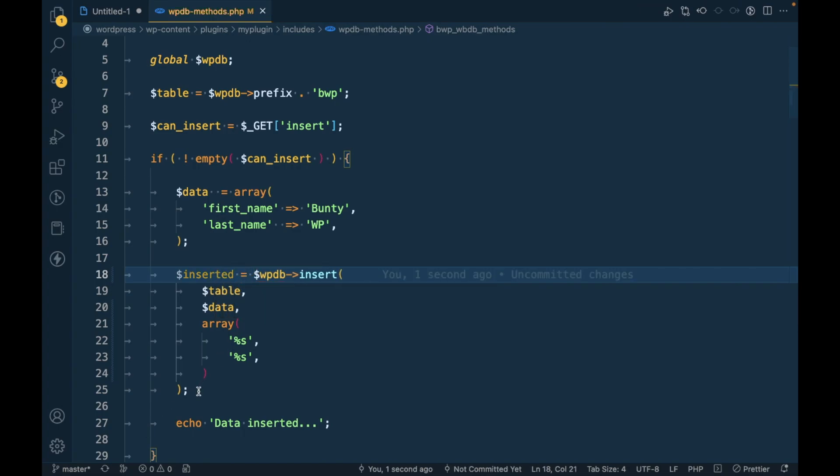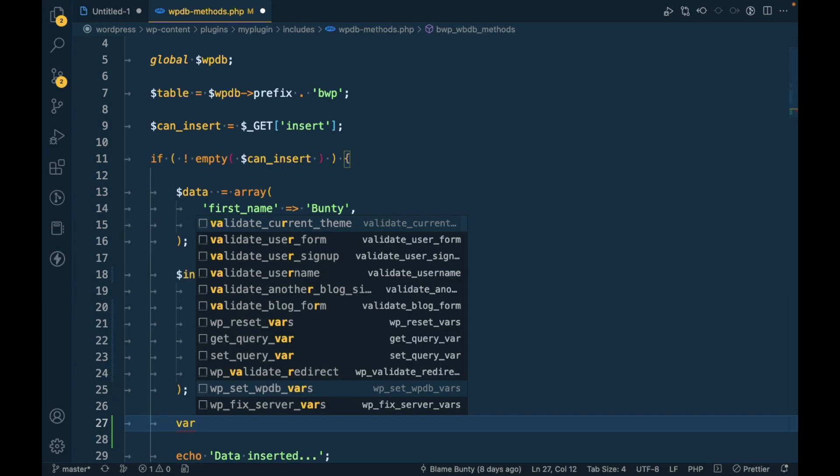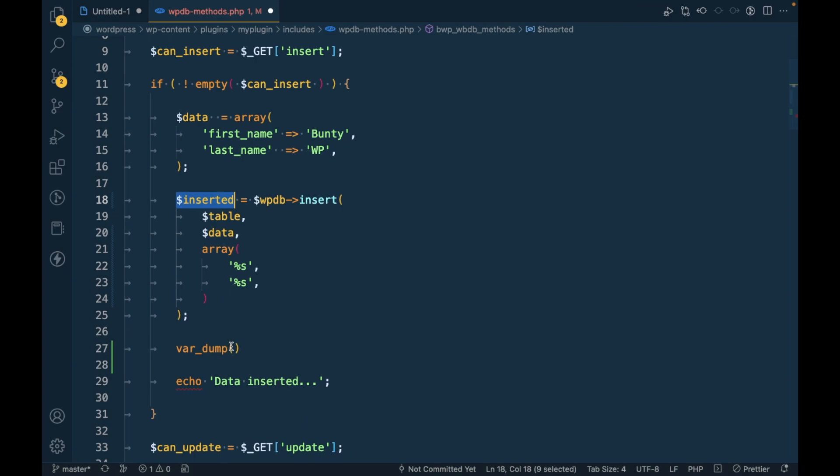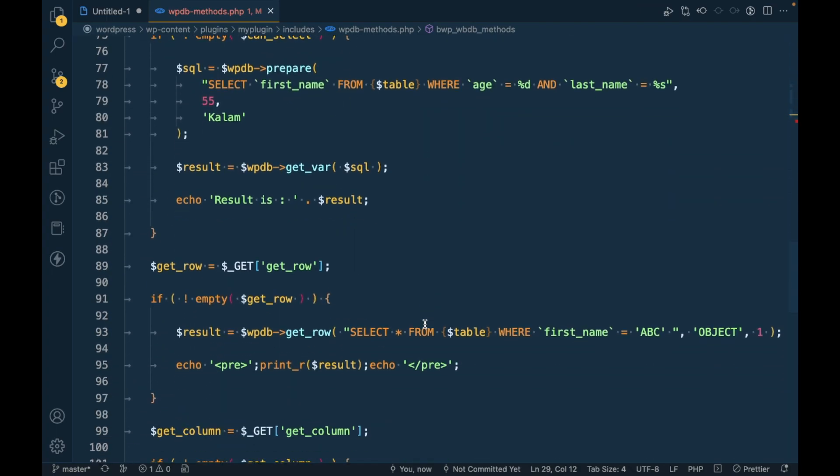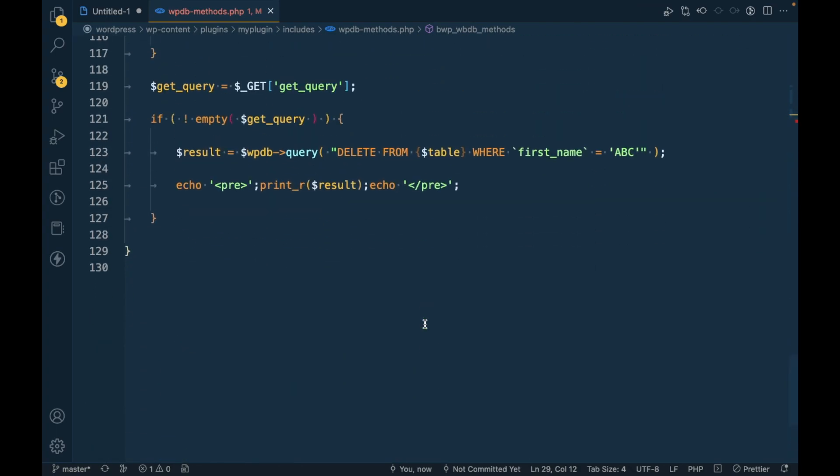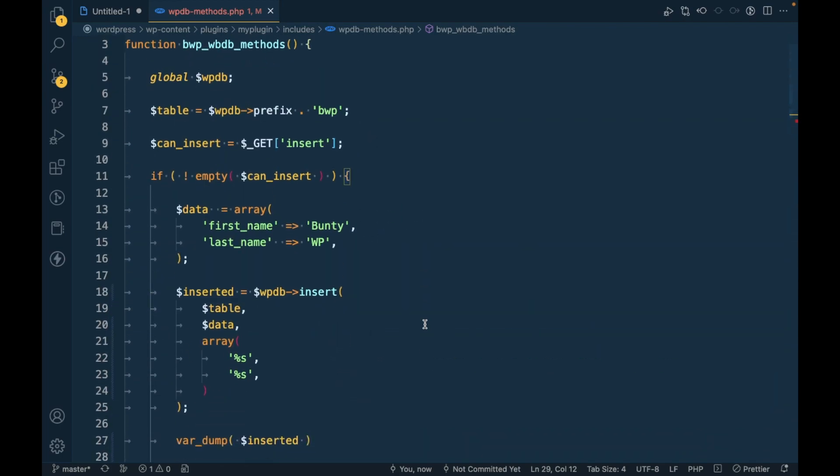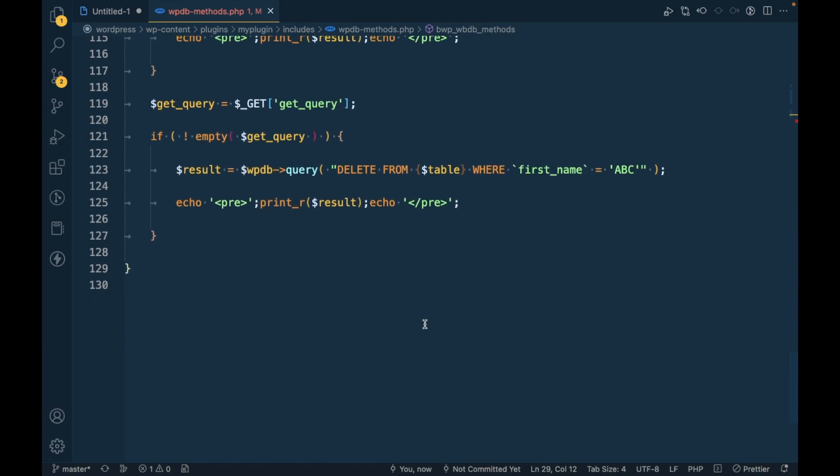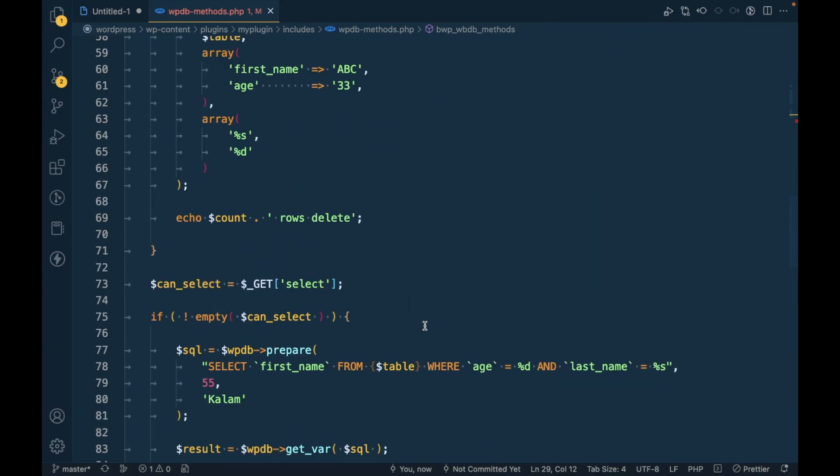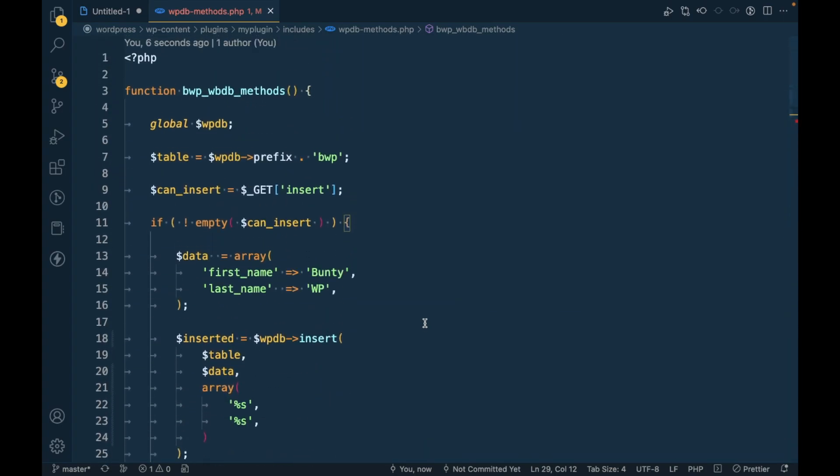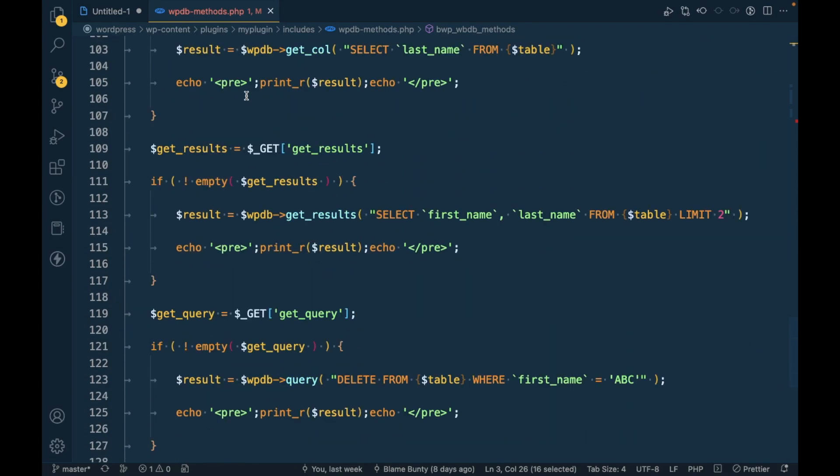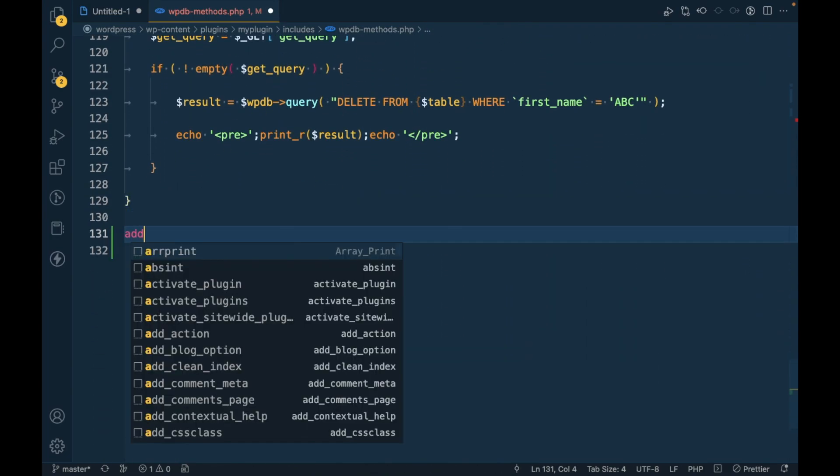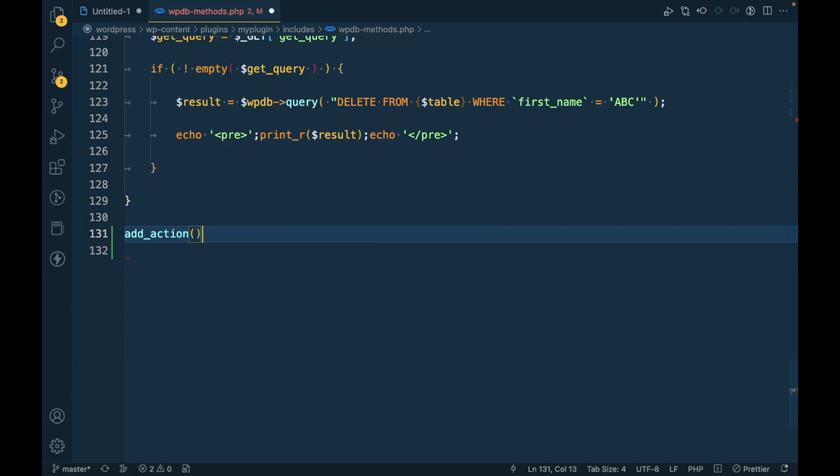And let's try to var dump this variable. So for the sake of demonstration I have added everything.